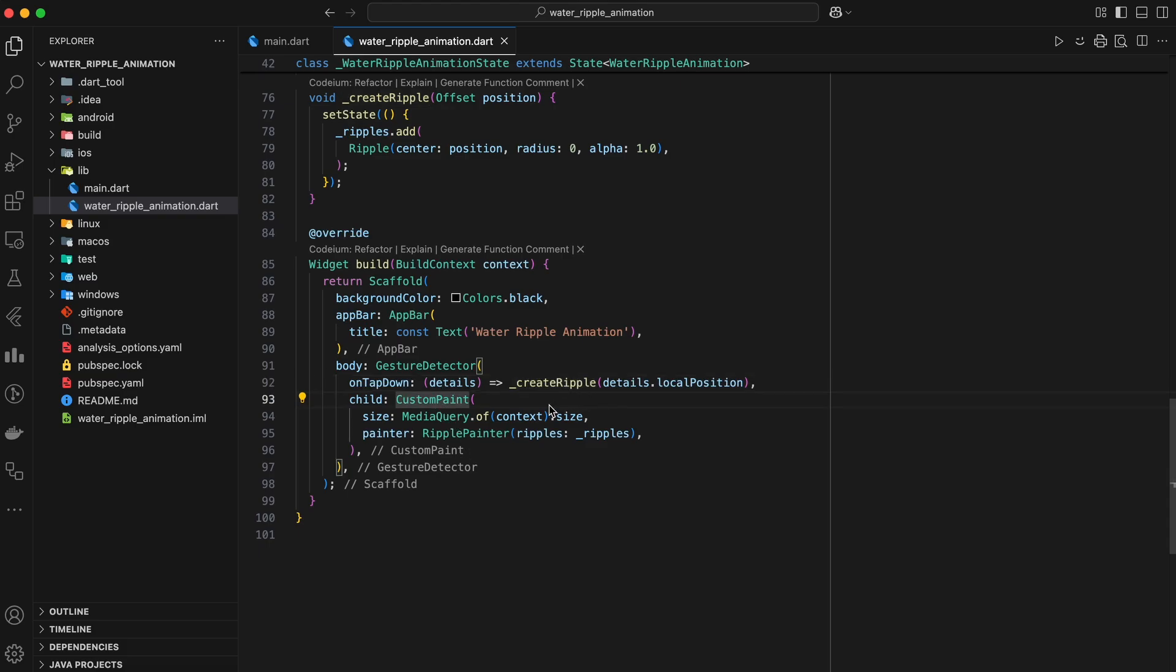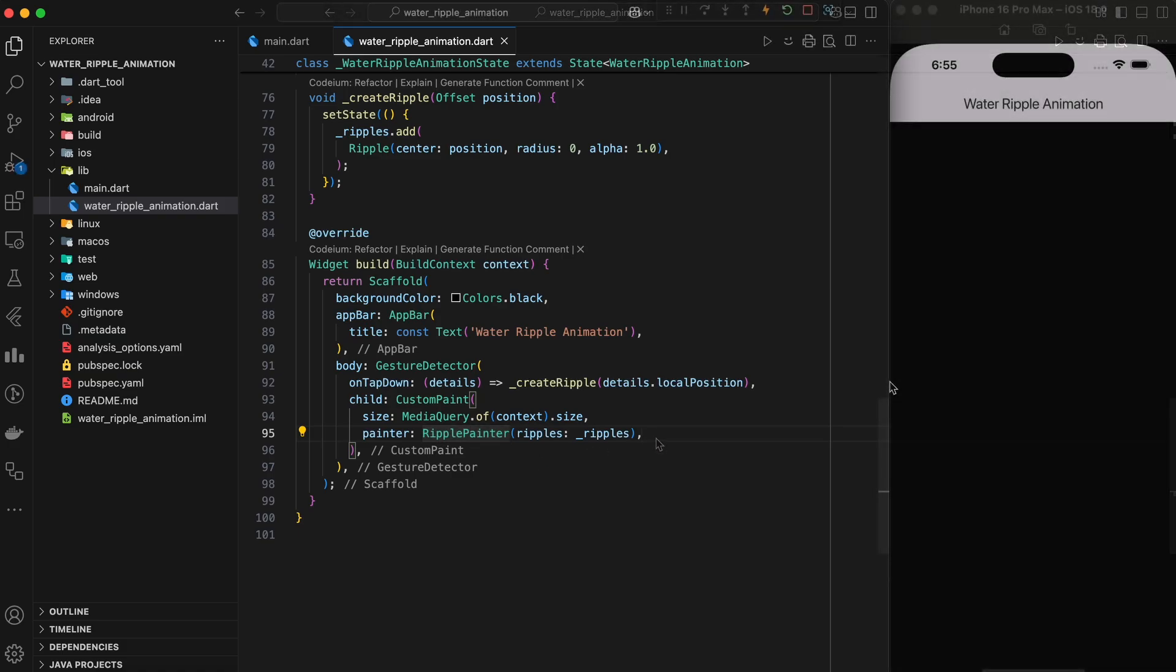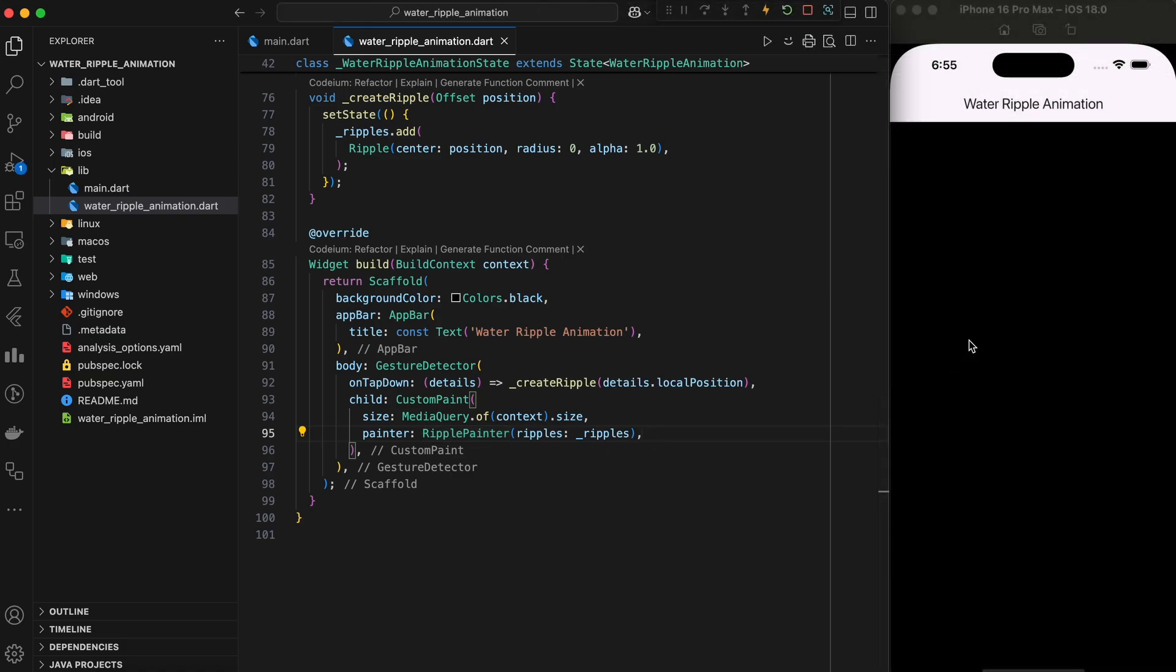The CustomPaint widget takes a painter object, which in this case is our ripple painter. And that's it. We've successfully built a water ripple animation using Flutter.